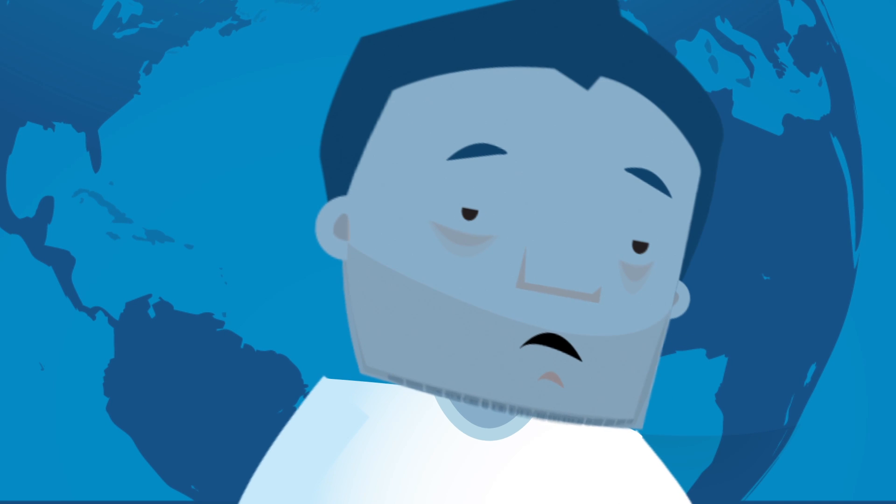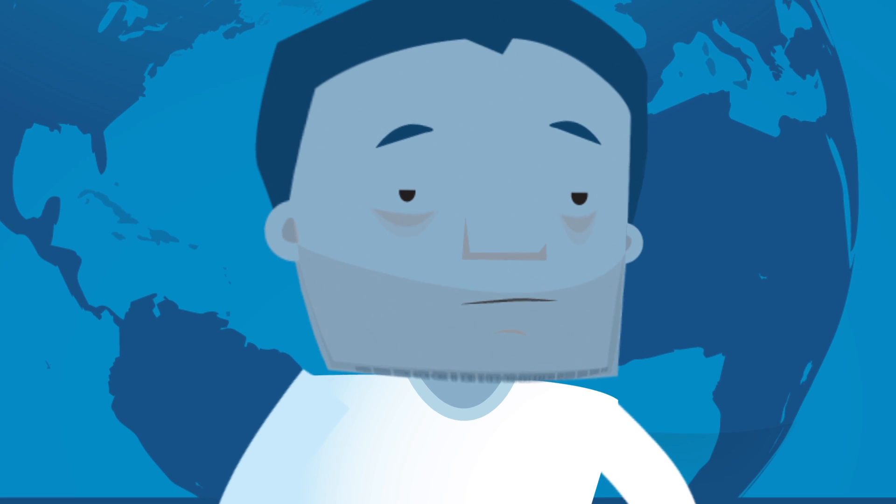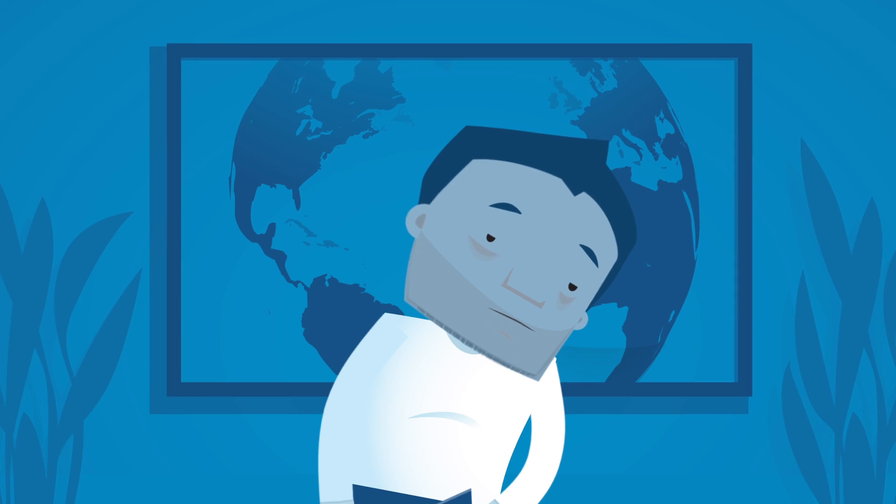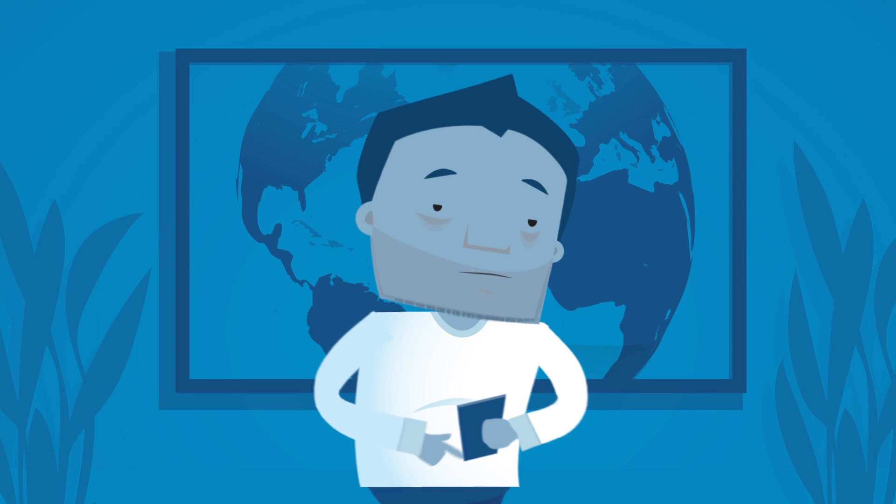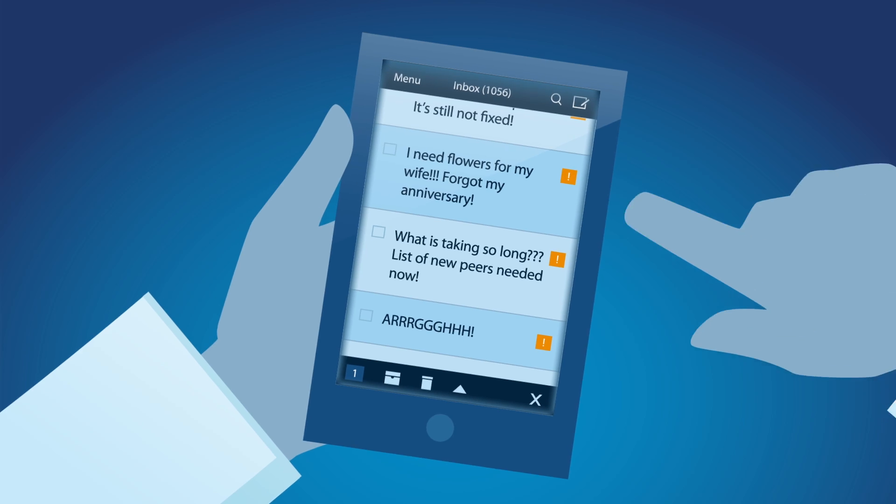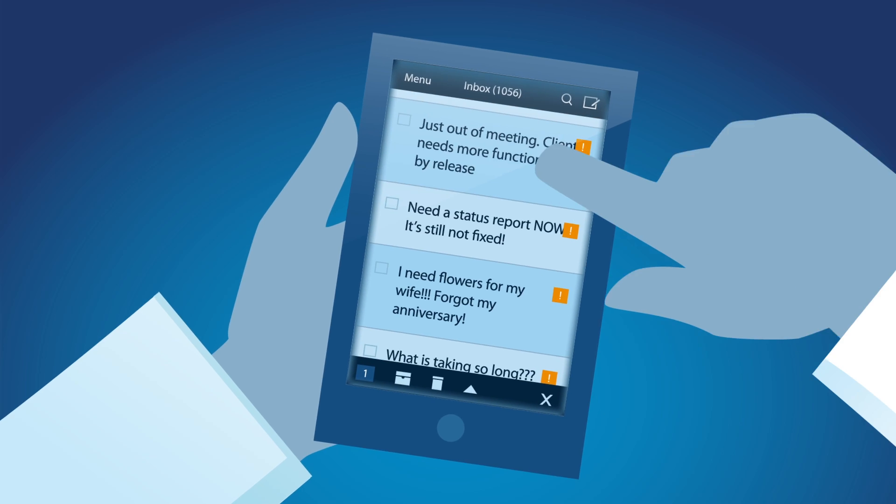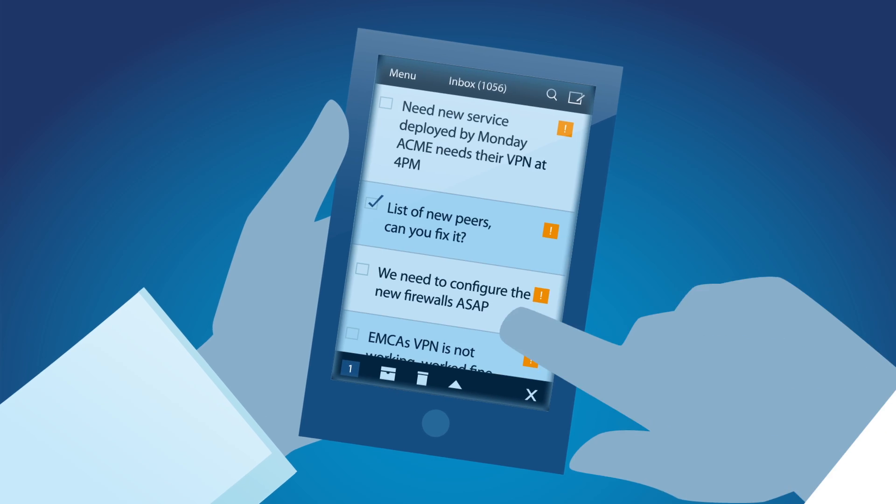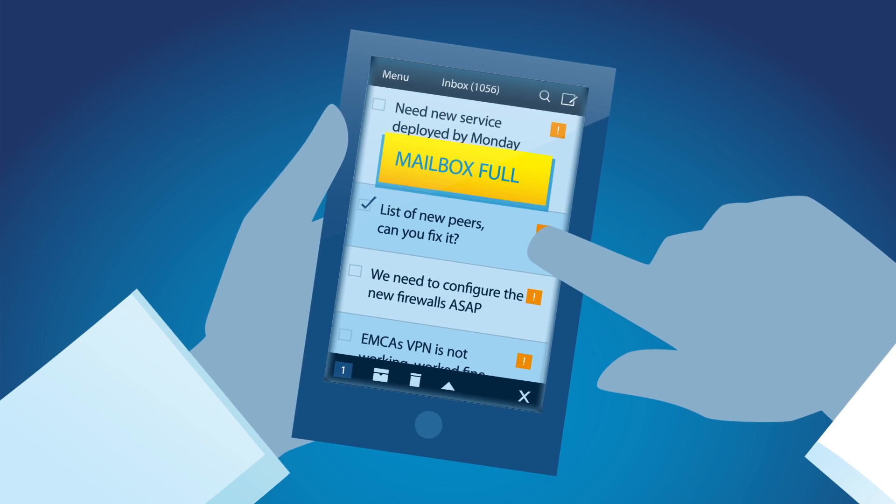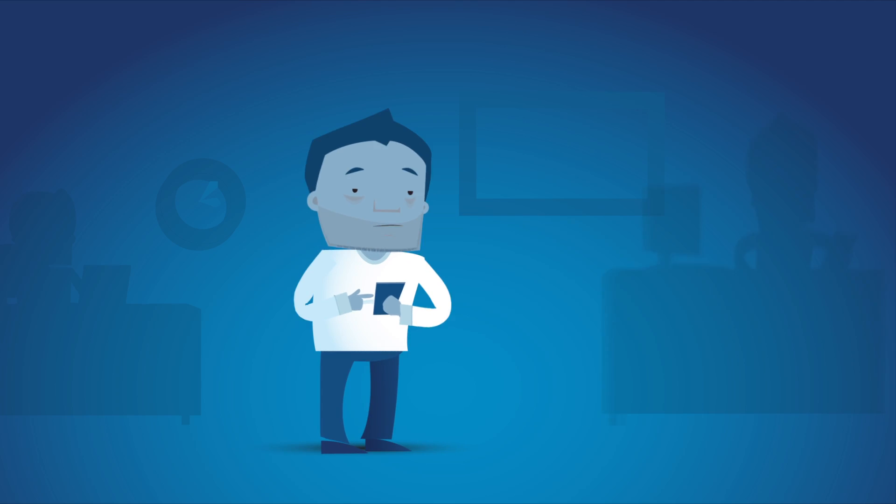Does anyone have a tougher job than the network engineer? Networks are bigger and more complex than ever. Management is screaming to deploy services and configure equipment faster, and staffing is down.